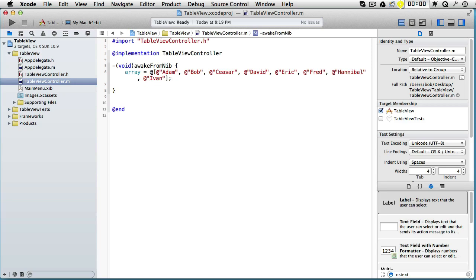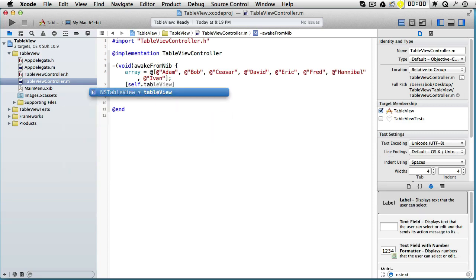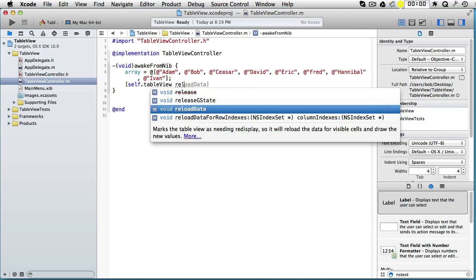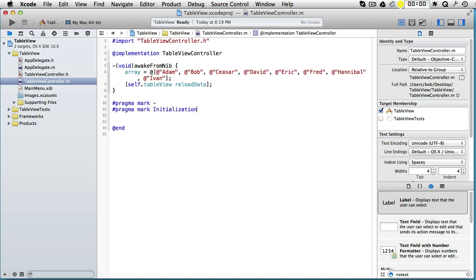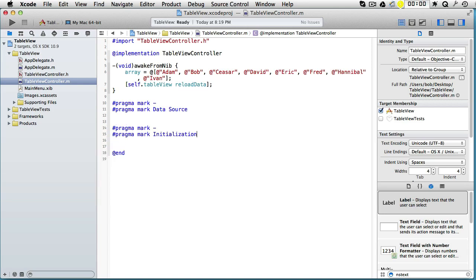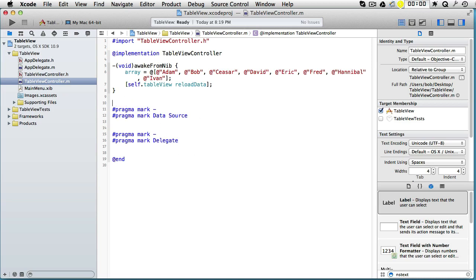Let's also tell it to reload the data. Our table view—it's a property, so it's self.tableView reload data. And now we want to implement the protocols. The first protocol will be the data source protocol, and the second protocol will be the delegate protocol. So I'm just making pragma to be able to keep them apart.